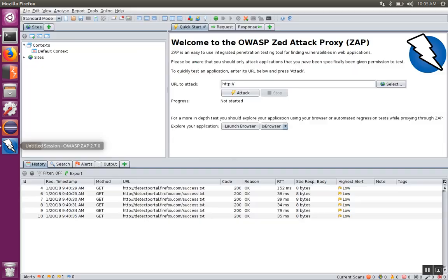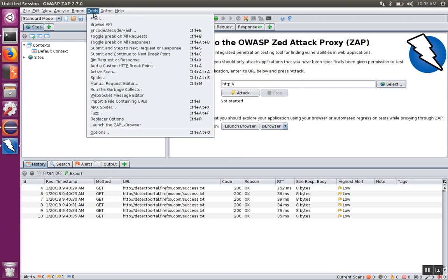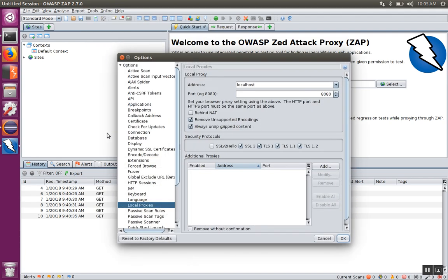Now in my case I happen to know that this proxy is listening on port 8080. To confirm that, in this tool I go to Options and Local Proxies. It's listening on localhost port 8080.